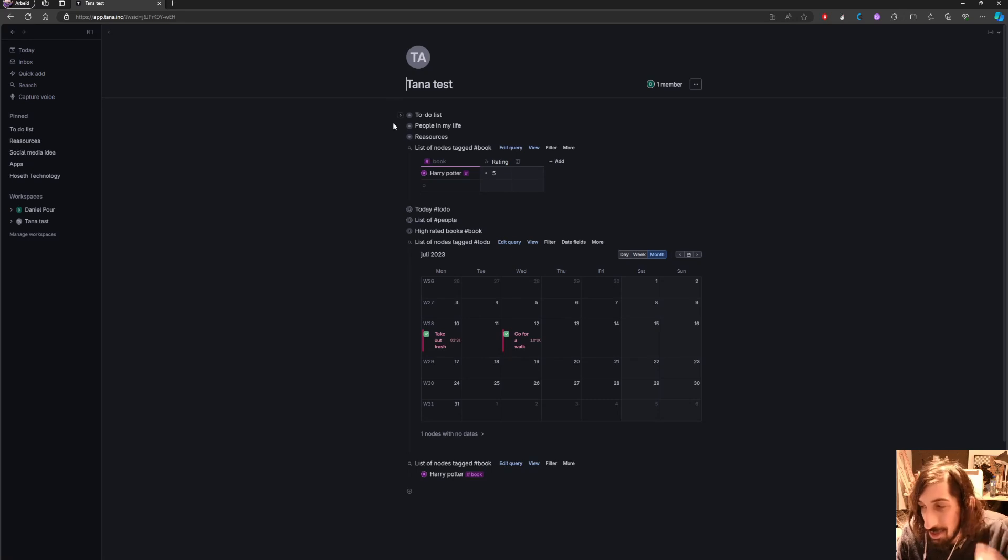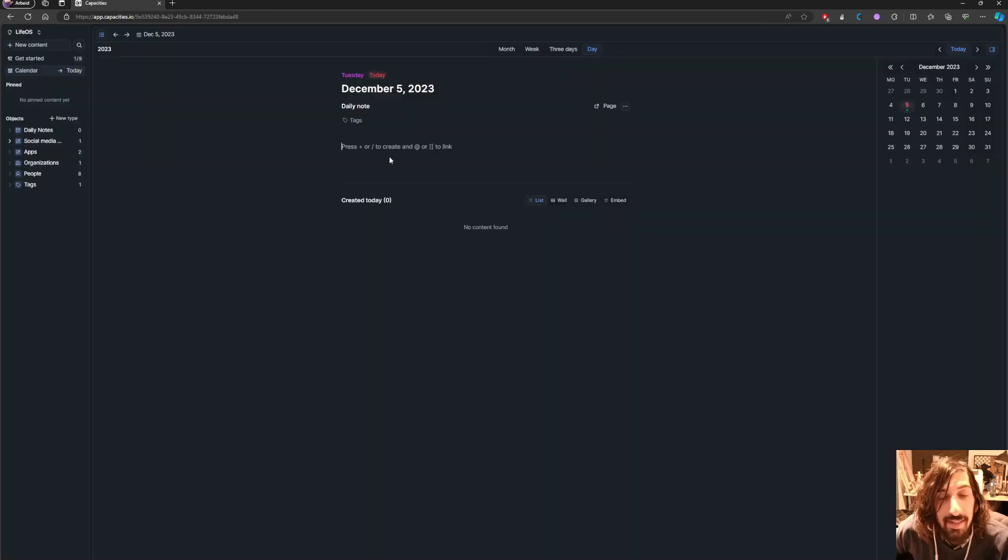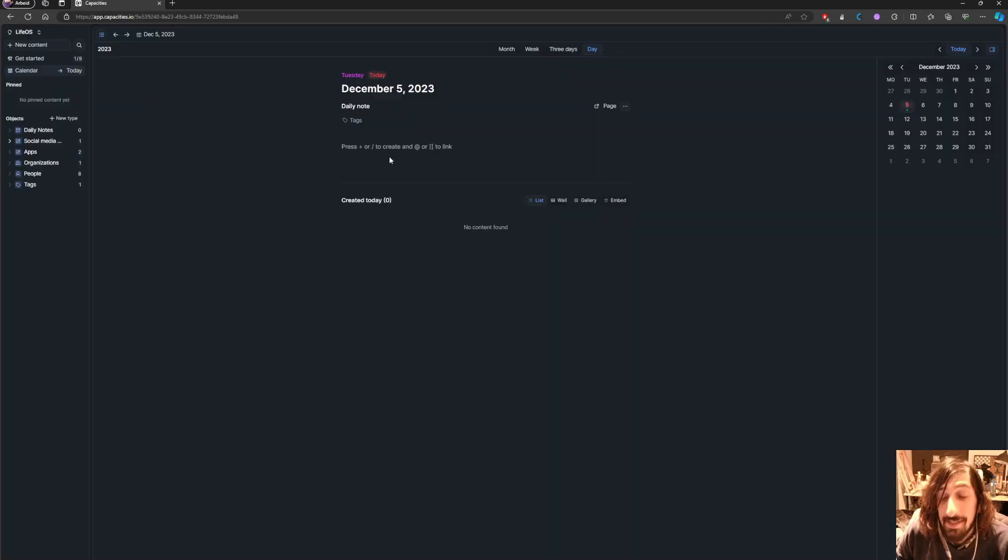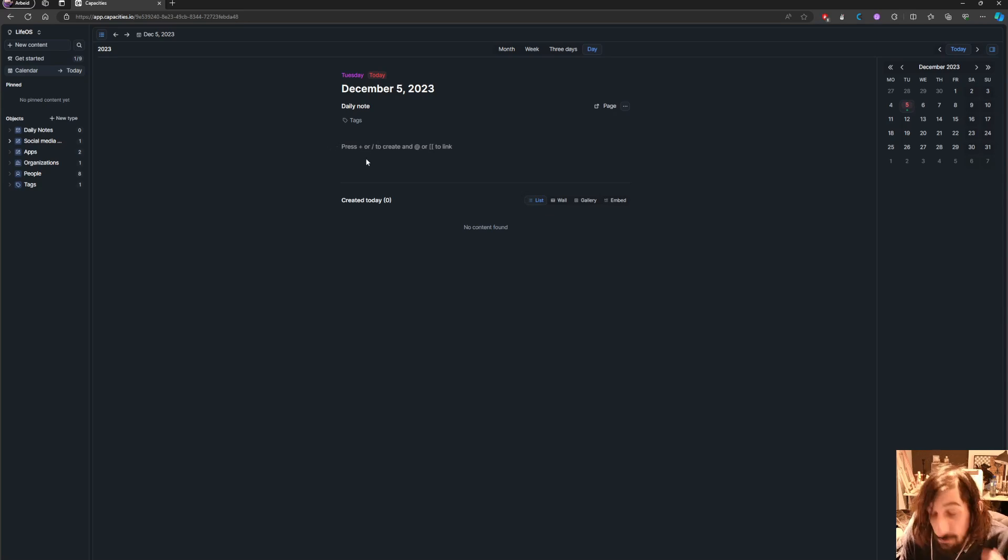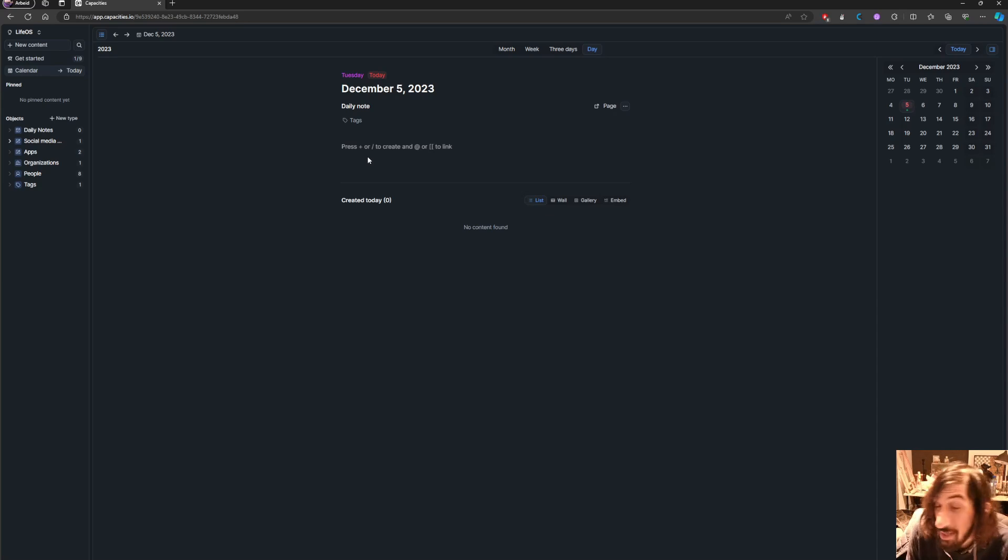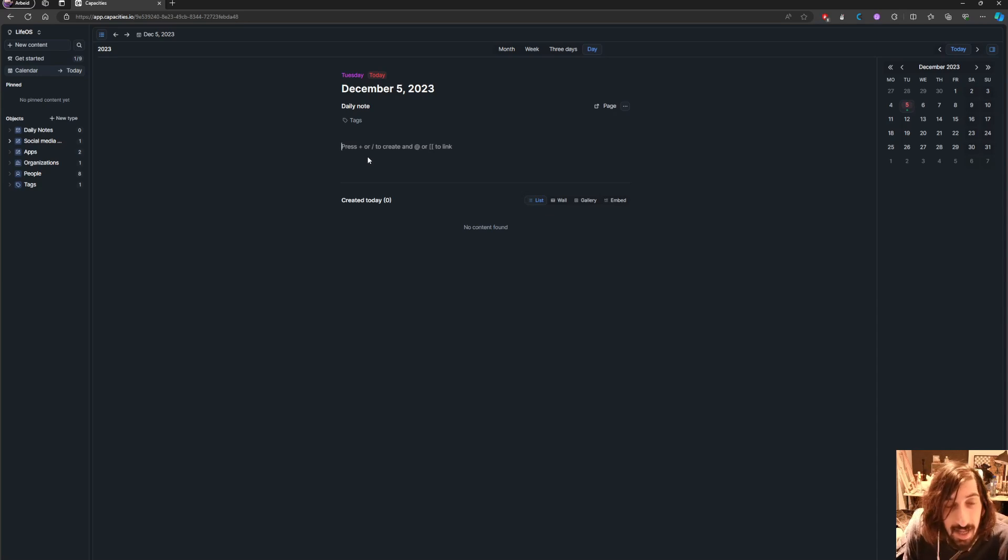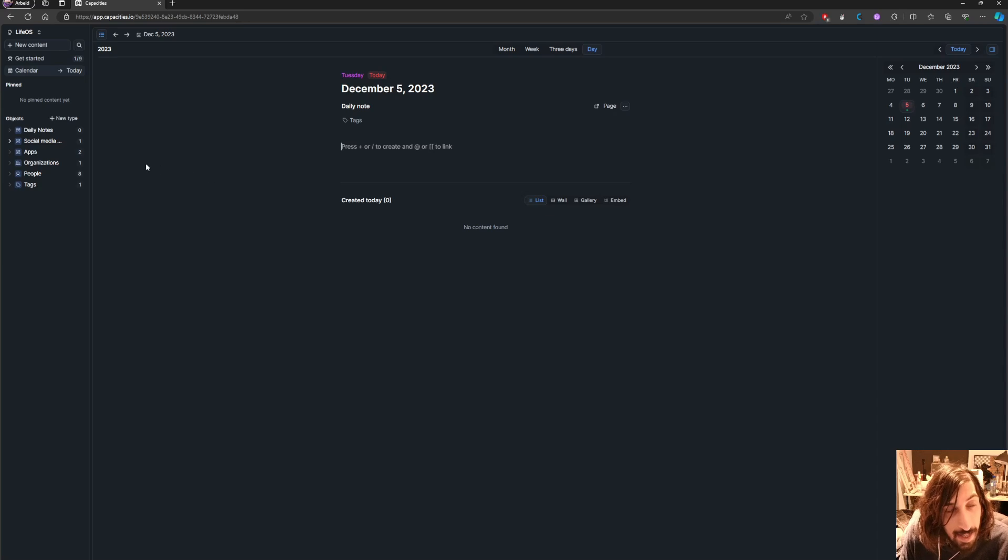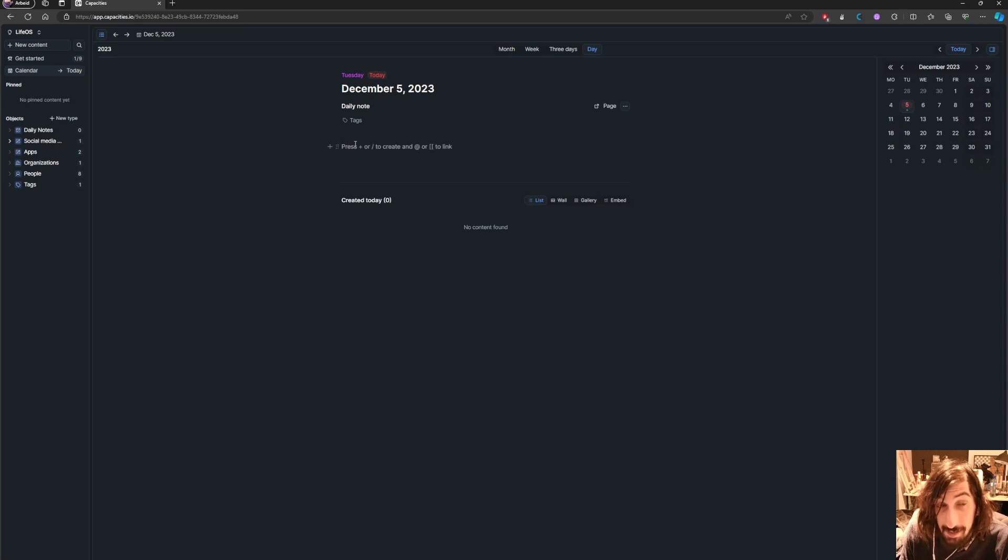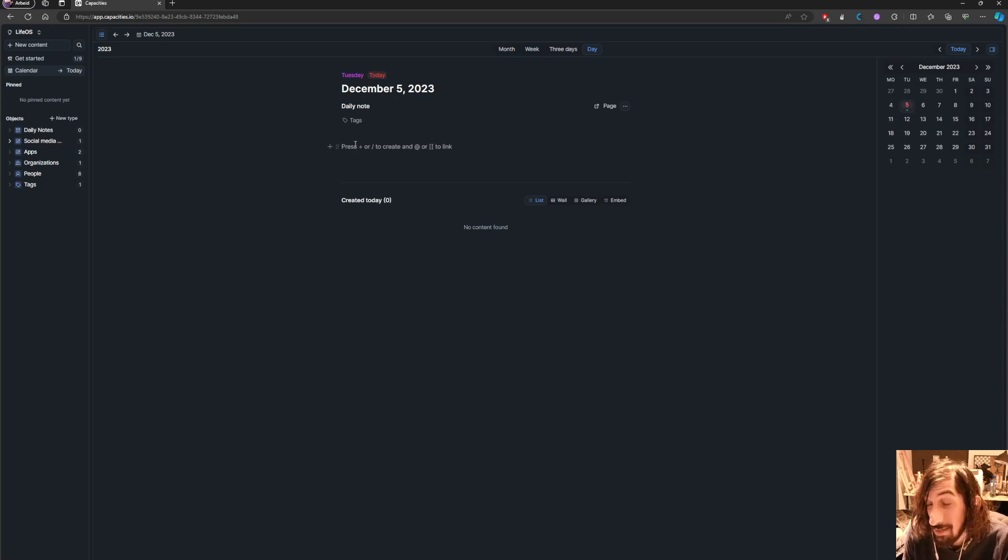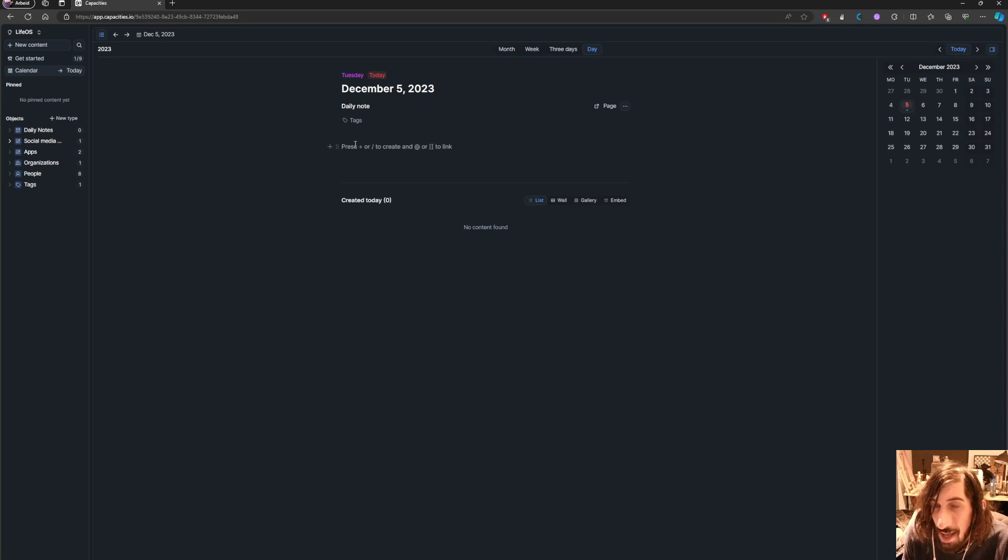Now let's jump into the second tool. So the next app we got here is called Capacities and Capacities is an object-based note-taking app. For those of you familiar with AnyType it is the same as AnyType, things are objects. And I really didn't understand this app until I figured out AnyType and it made it a lot easier for me to use something like Capacities as well.